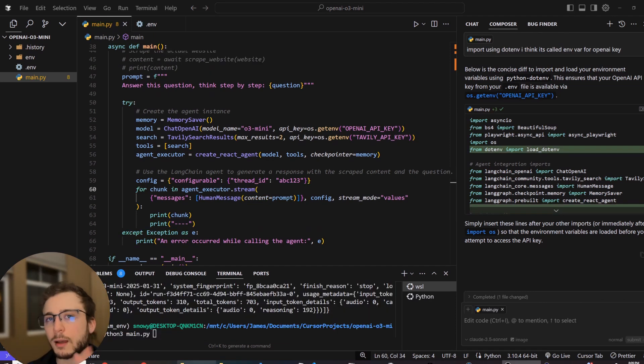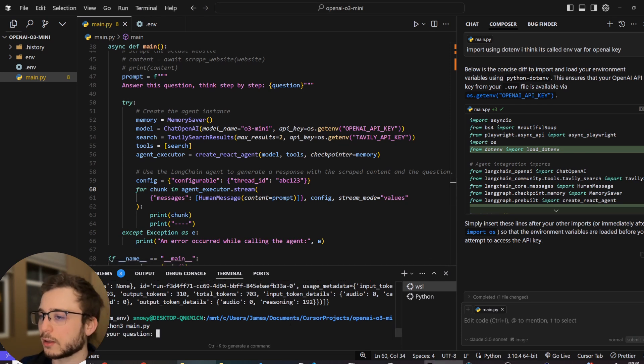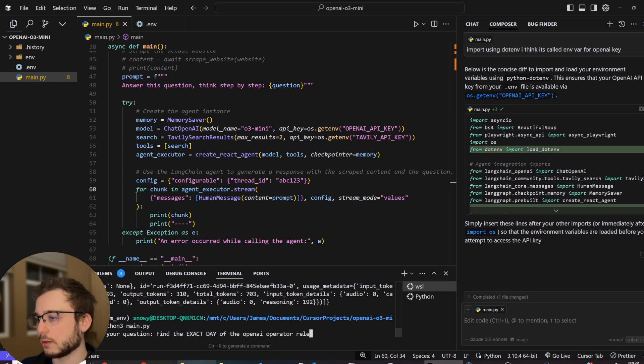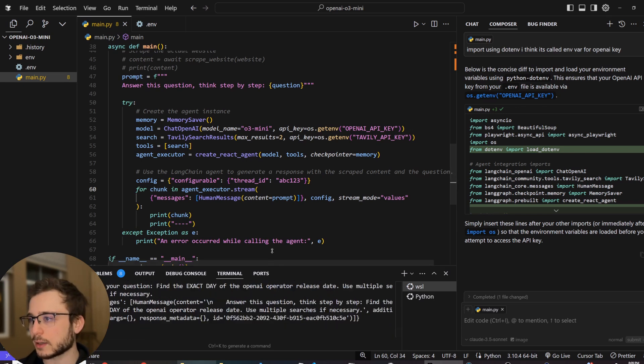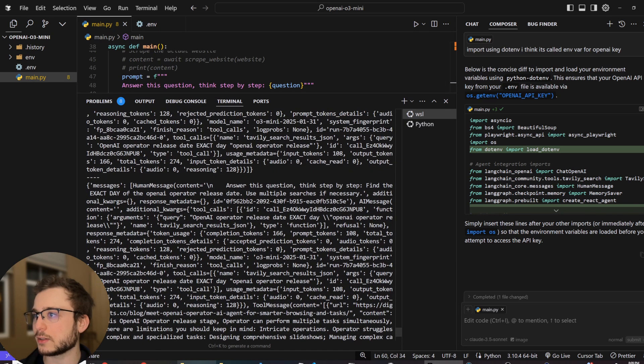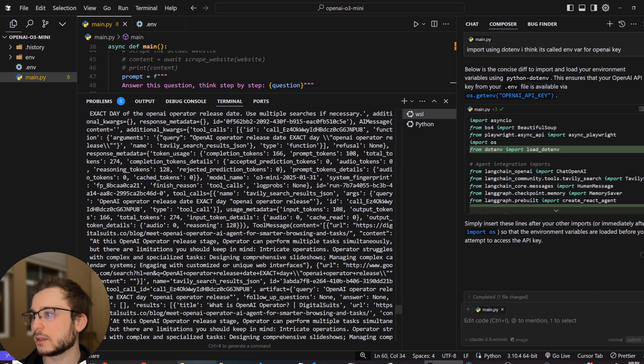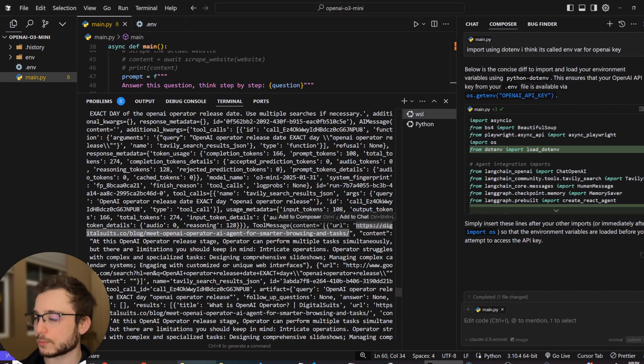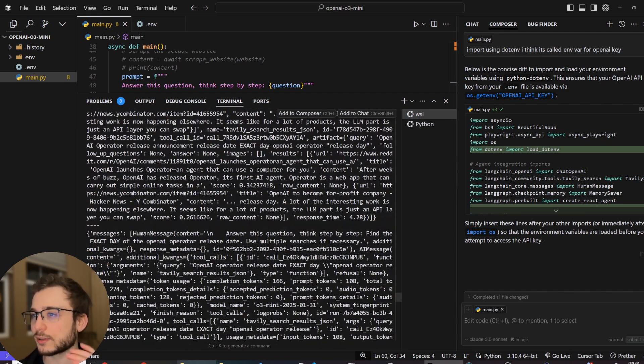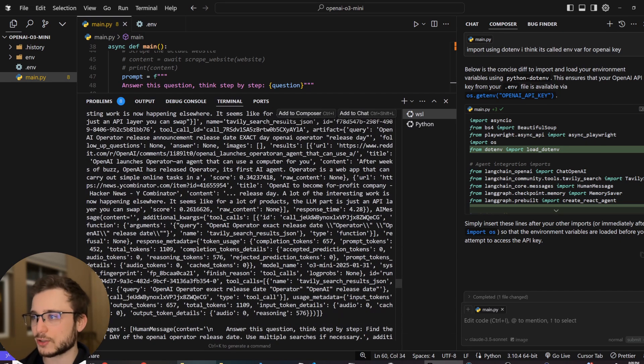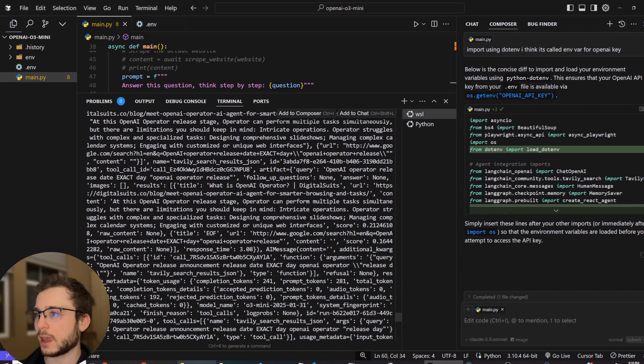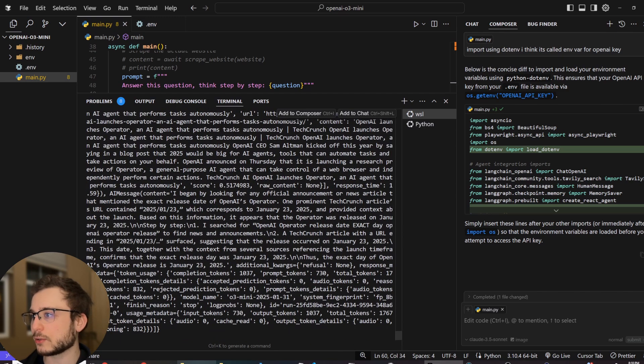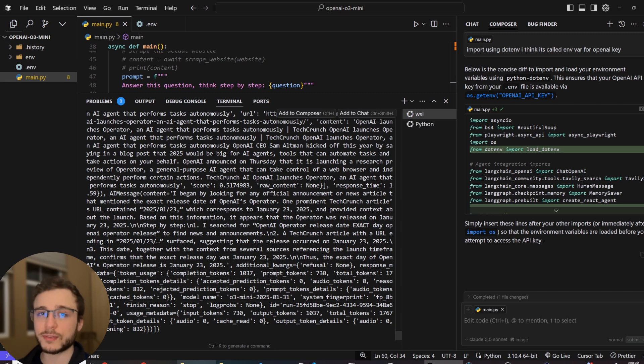Awesome. So I'm going to run it one more time where I specifically ask it for the exact day. So find the exact day of the OpenAI operator release date. Use multiple searches if necessary. So I just want to see if this works and how it changes the AI agent's actions. So we can see here this recent one, Tavily search results. It found this article here, meet OpenAI operator, AI agent for smart browsing and tasks. And now you can see it's actually done multiple searches this time, just like I asked. So the agent is able to respond to the user input, which is really awesome. And it's actually, let me see here. Its final response is 2025, 123, suggesting that the release occurred. Yeah. And that's exactly correct. So that's fantastic.